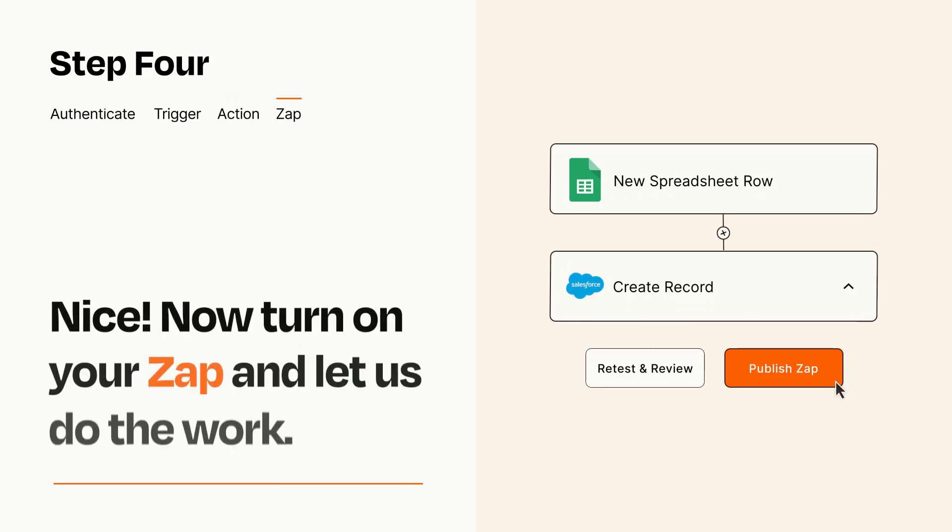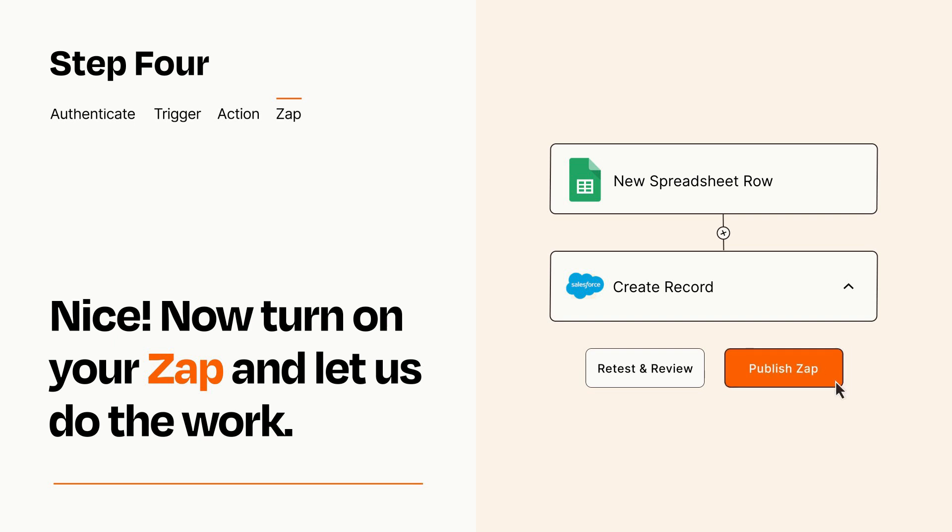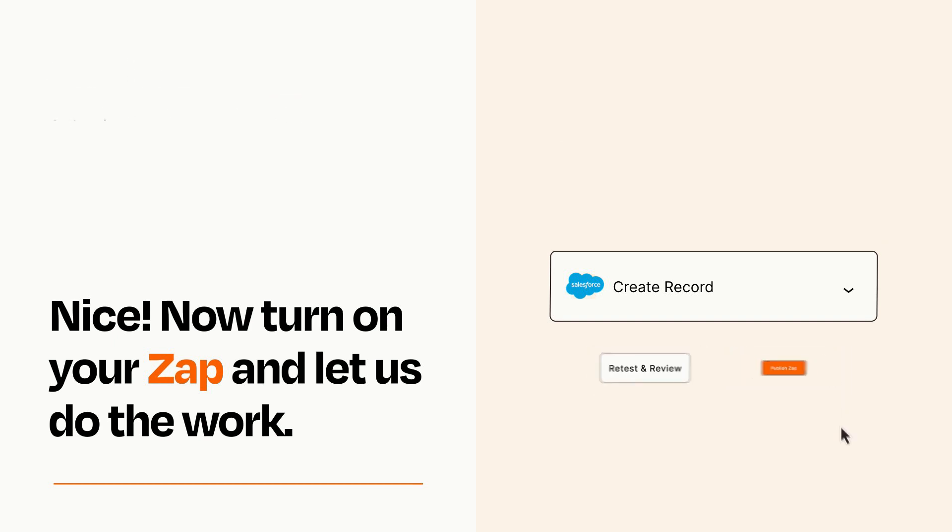Turn on your Zap and Zapier will start doing your work for you. Zapier can be as simple or as complex as you'd like and connects with thousands of apps, more than any other platform.